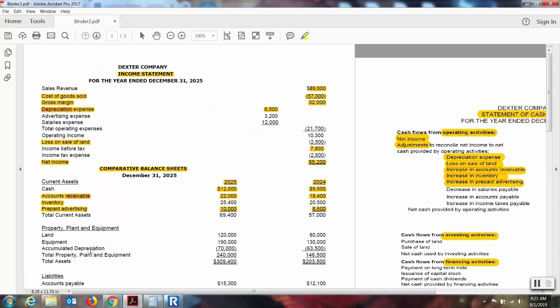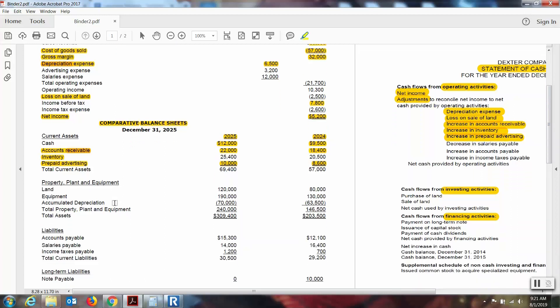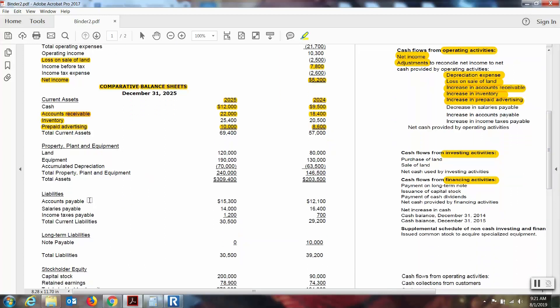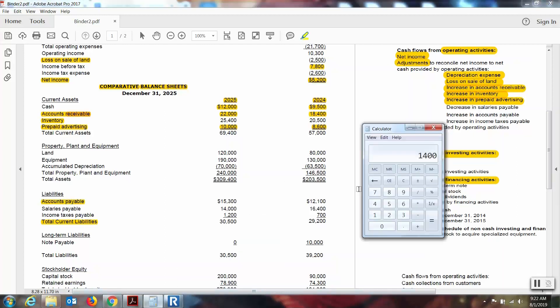We're going to skip over property, plant and equipment because that will be reflected primarily in the investing section, which will be a separate video. Now we're going to liabilities. For the operating section of this statement we are interested in the current liabilities — there are three of them. The long-term liabilities will be reflected in the financing section, and stockholder equity changes will also be reflected in the financing section. With current liabilities we find a direct relationship: if it increased we add it; if it decreases we subtract it.